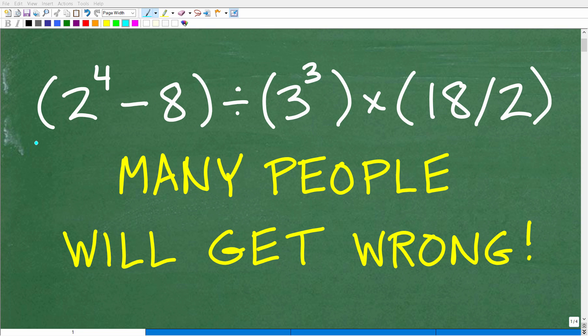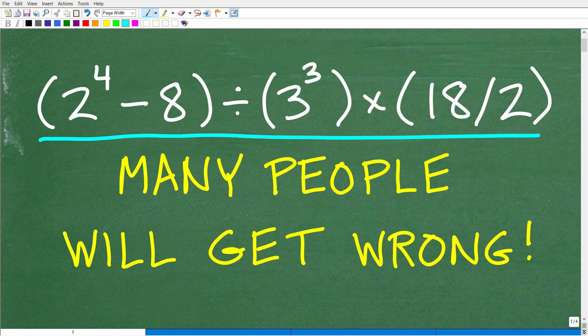A lot of people are going to do this problem wrong because they don't understand basic math as well as they think. Let's see how you do with this problem. The only rule here is no calculators.